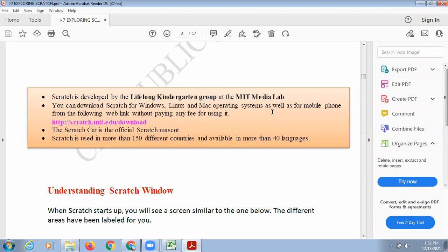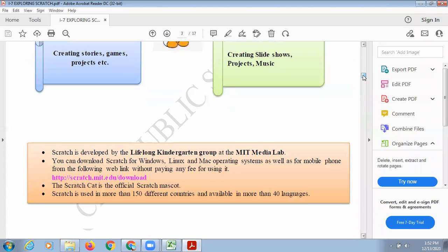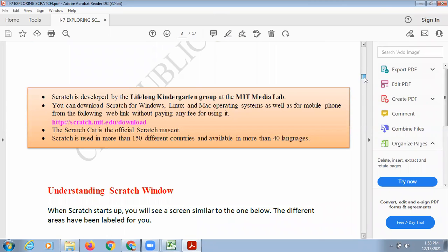Scratch has an official mascot — it has a logo. The logo of Scratch is a cat. It has a small cat, and the name of this cat is Scratchy. Scratchy is the official mascot of Scratch. Whenever you see the Scratch name with the cat, you can directly understand that you are going to use Scratch.